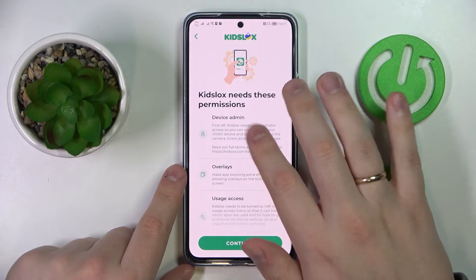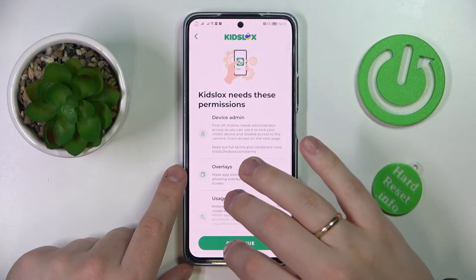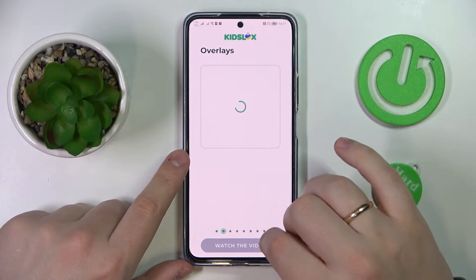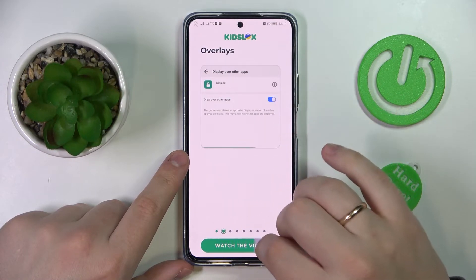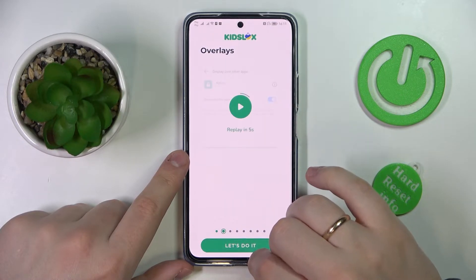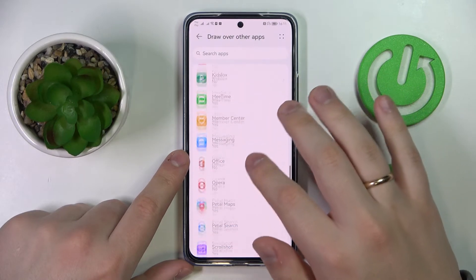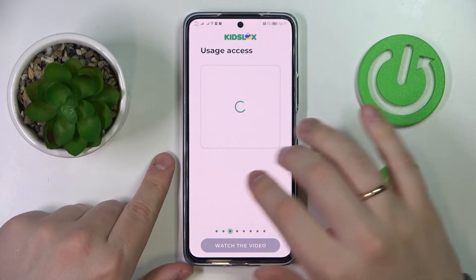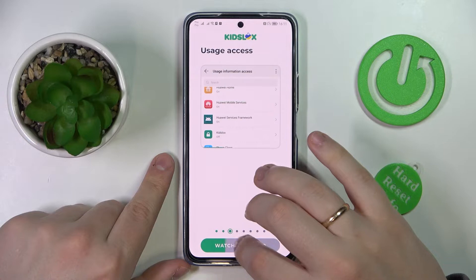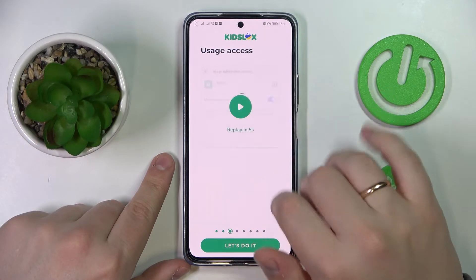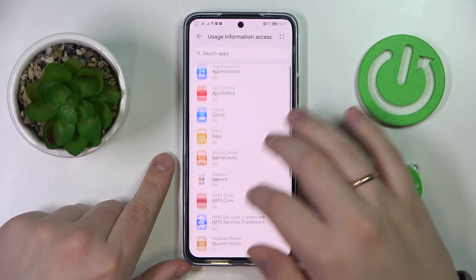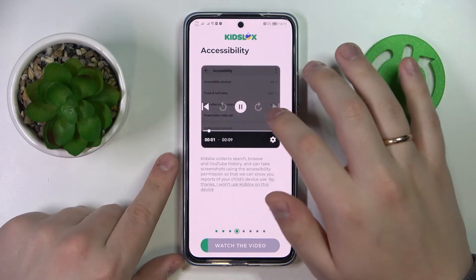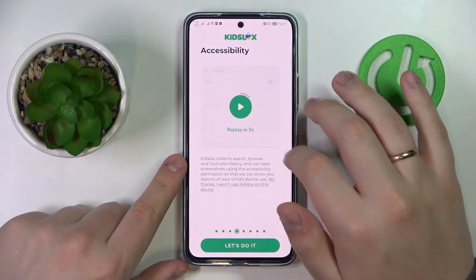From here we need to grant Kids Lock all kinds of permissions. We'll start with 'Draw over other apps' access, then continue with usage access, and then proceed with accessibility.